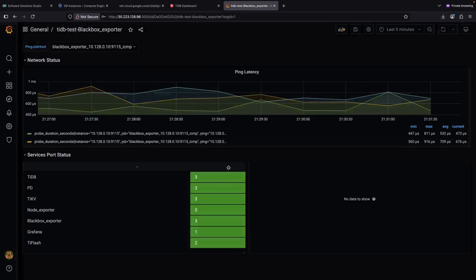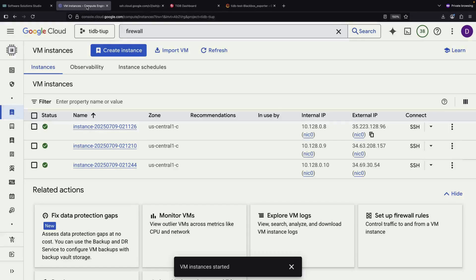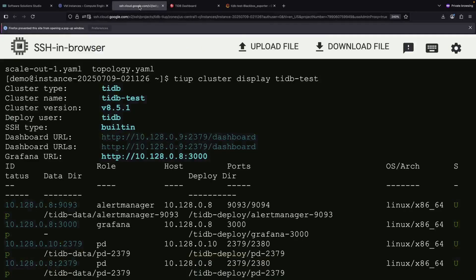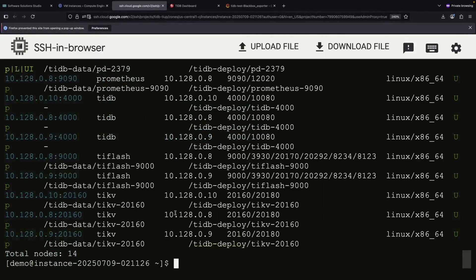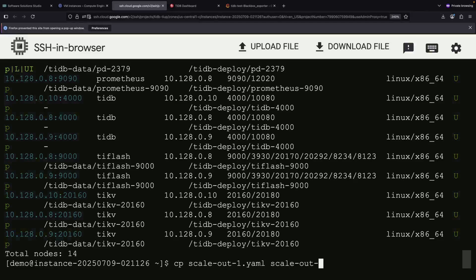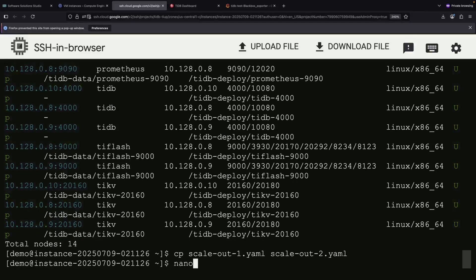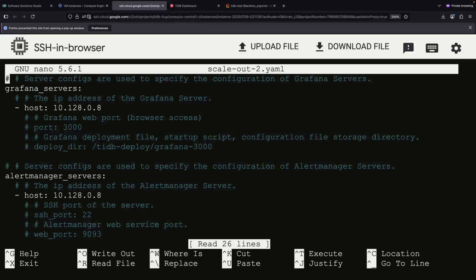This creates an instant clone of the original dashboard. So you've seen import and export within a single instance. Next, we'll create a second Grafana instance and show you how to import dashboards between separate instances.